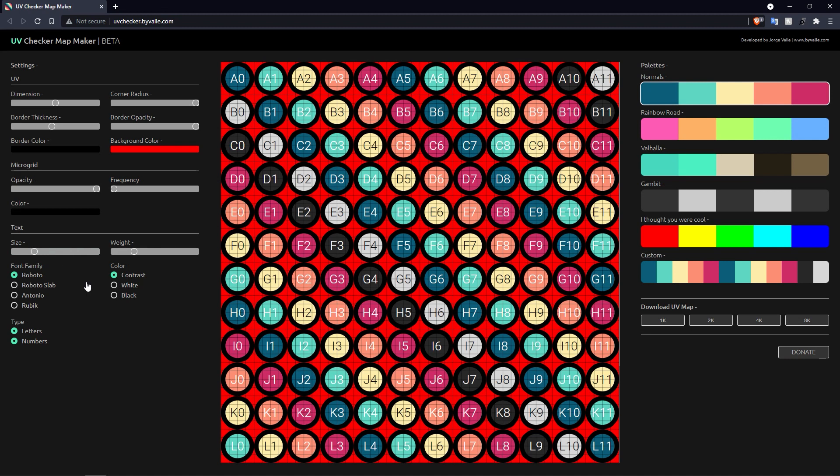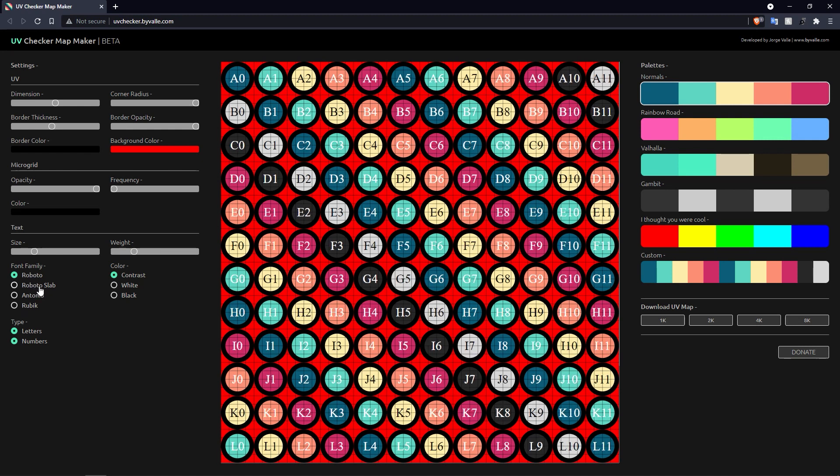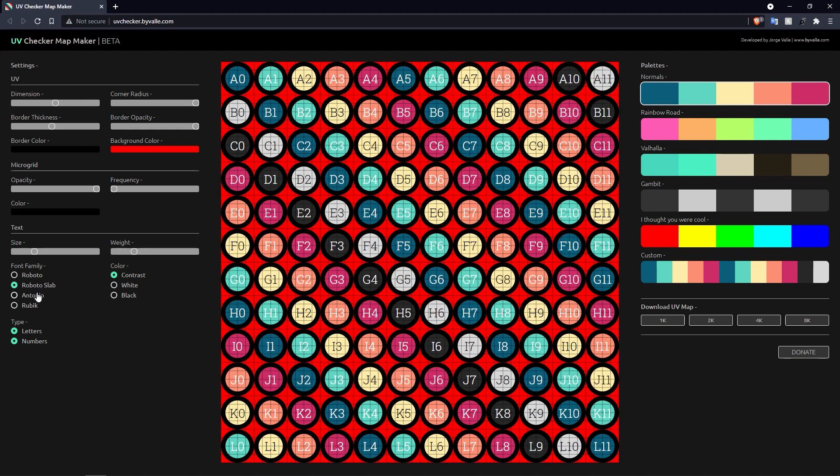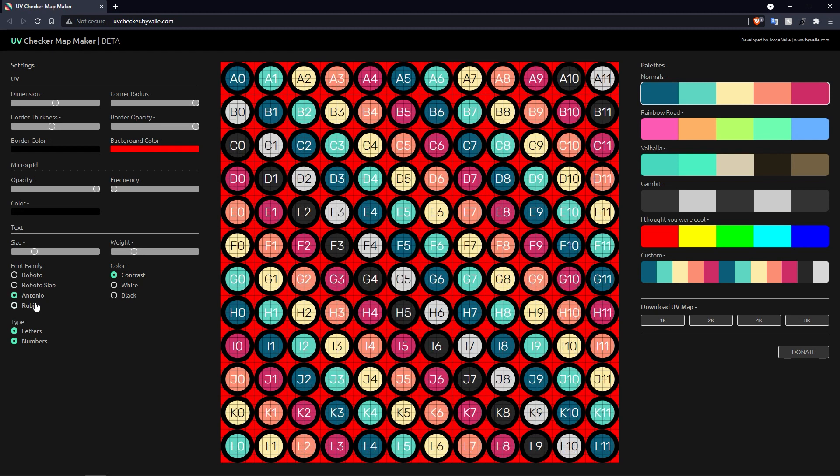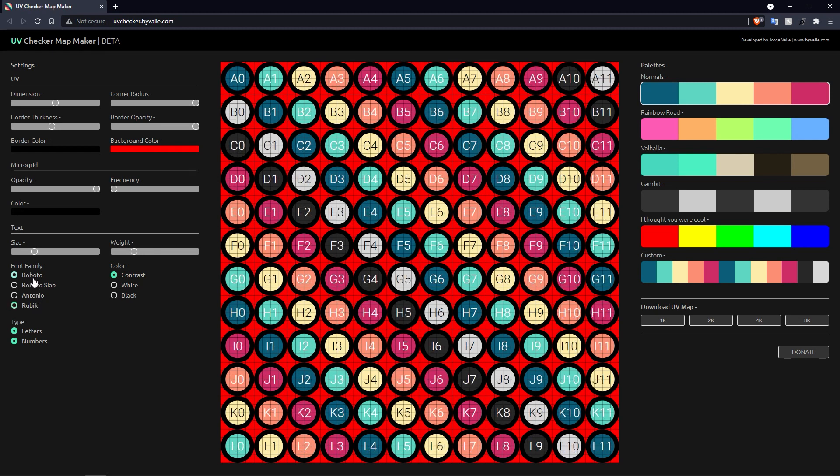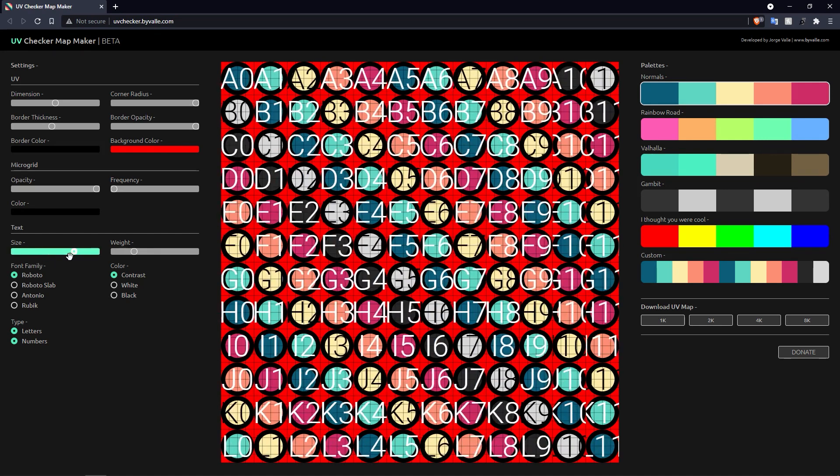We've also got some settings for text. This is the actual text within each of the grid spaces. You get a few choices of font family, so you can choose whichever one of them you prefer.